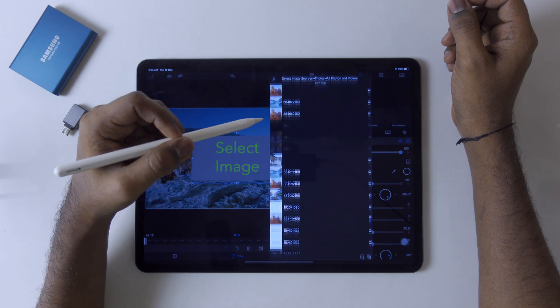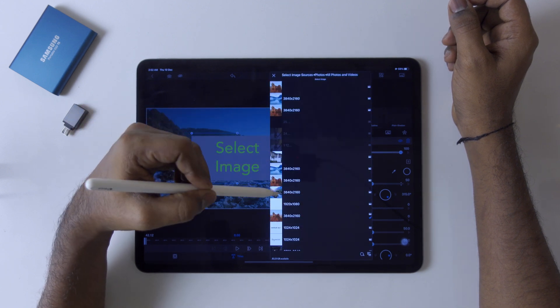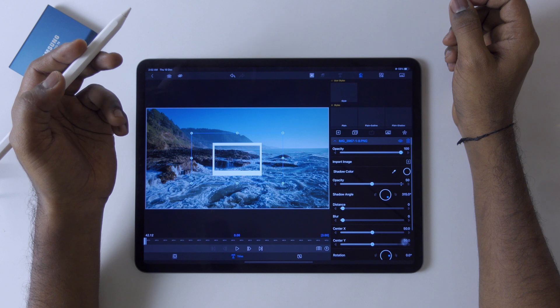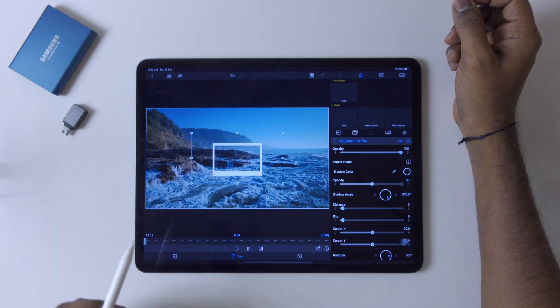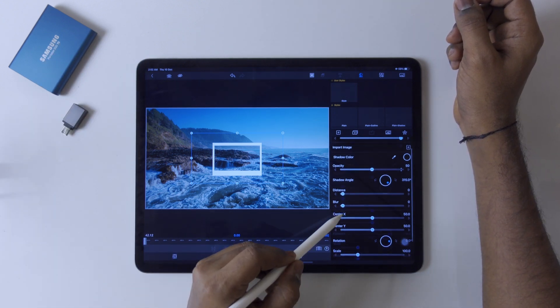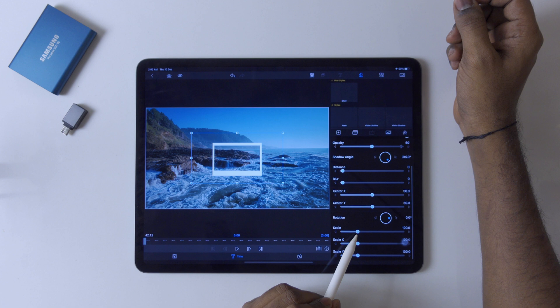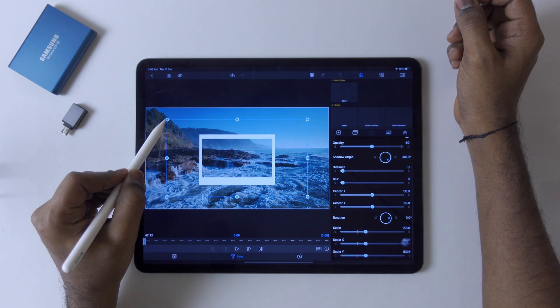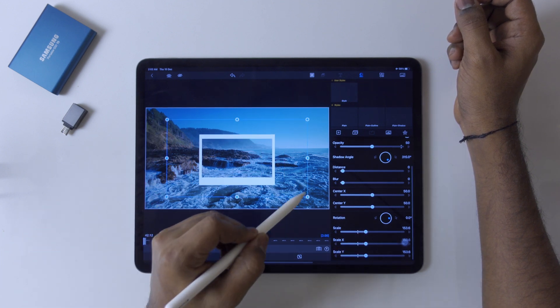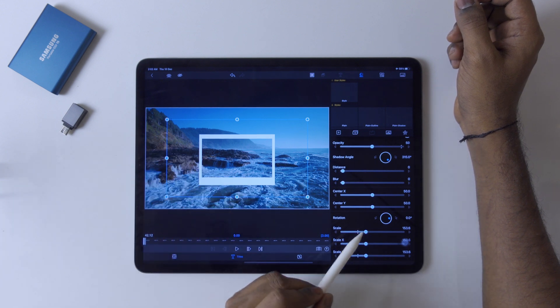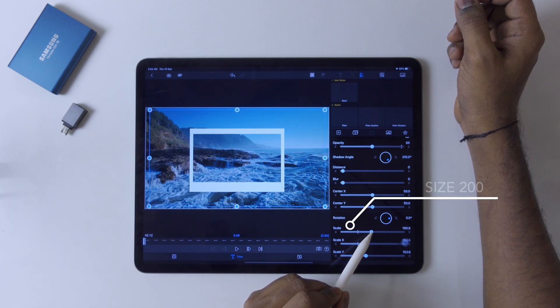Scale to 200. We have to fit all four points to the screen. Make it 200.